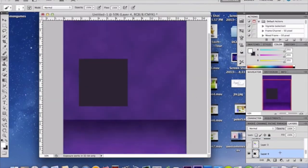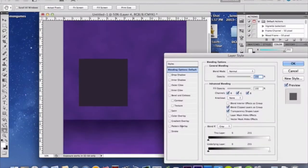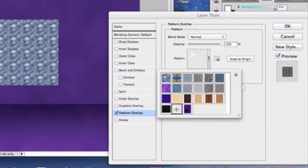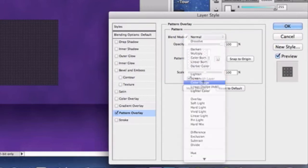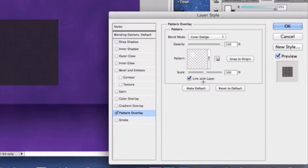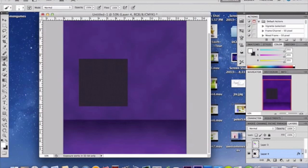Double-click your box layer to open layer styles and add a Pattern Overlay. Select the dot pattern you just made — white dots. To blend them nicely into the box, set the blend mode to Color Dodge. You'll see small dots merging into the box, which looks awesome. Click OK when you're happy with it.